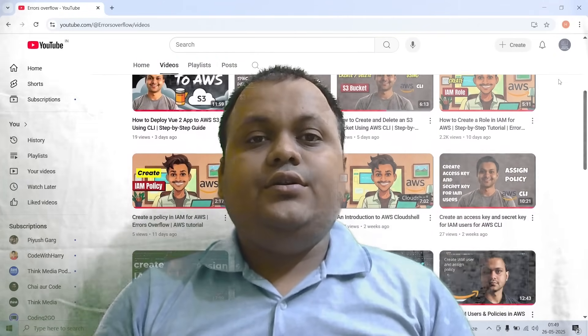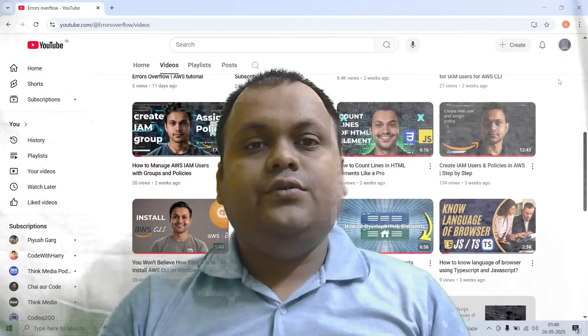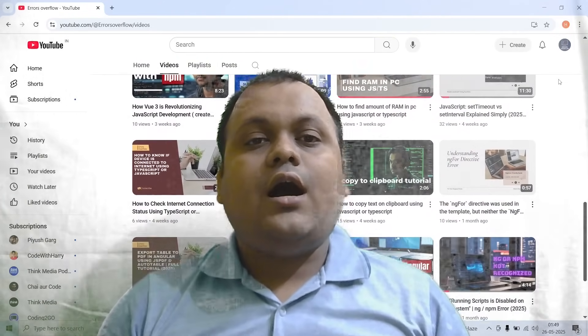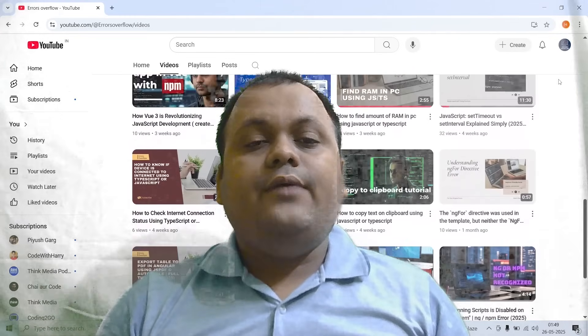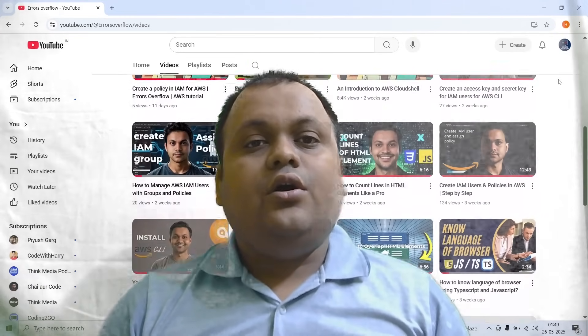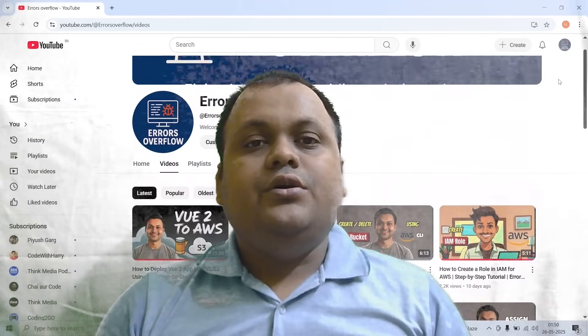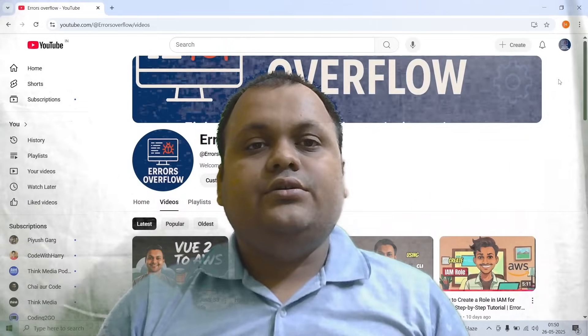Hey everyone, welcome to the show. Today we will see how to deploy a Vue.js application on AWS EC2 using an nginx server.